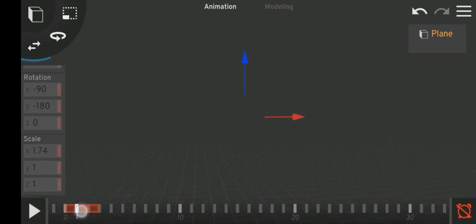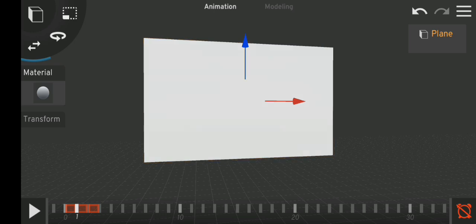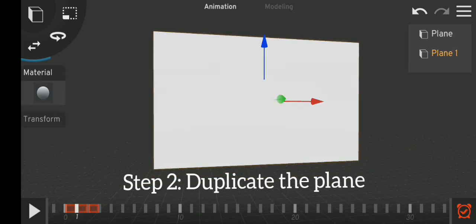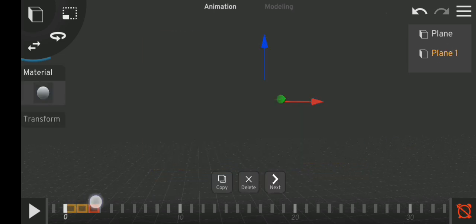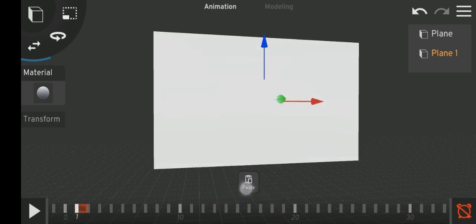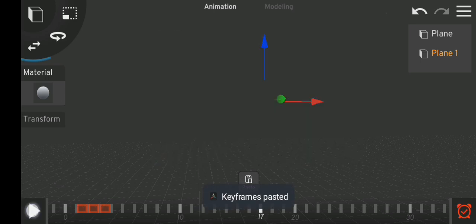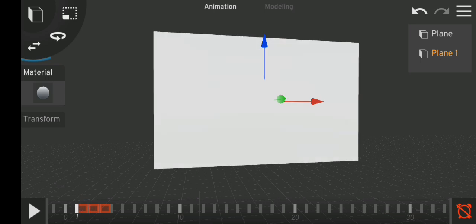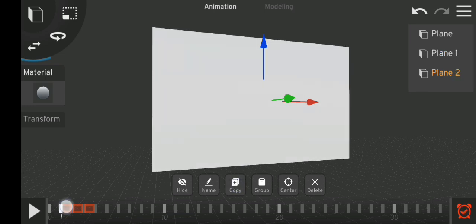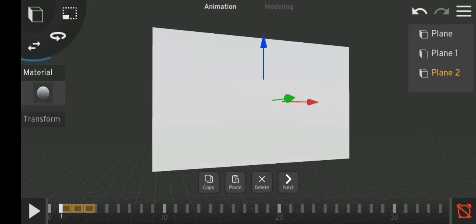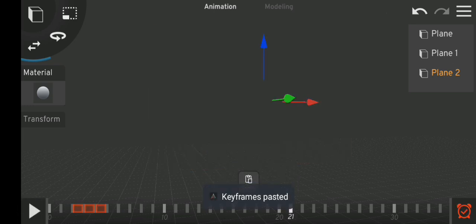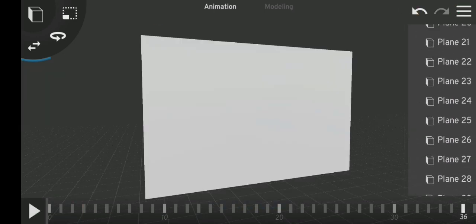This is just a single plane. Since we have already animated the plane, you copy it. After copying, you hold the frames, then copy, delete, and move to the next frame base. When this plane is before this plane — watch — copy, then delete, next one, paste. I'm going to continue.